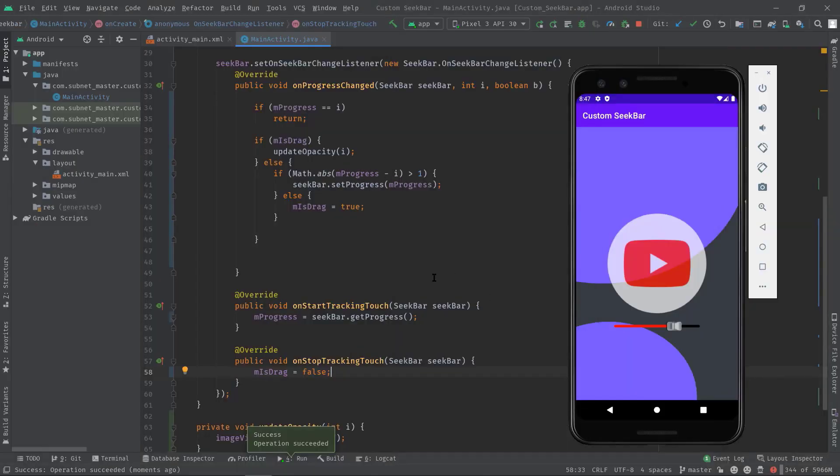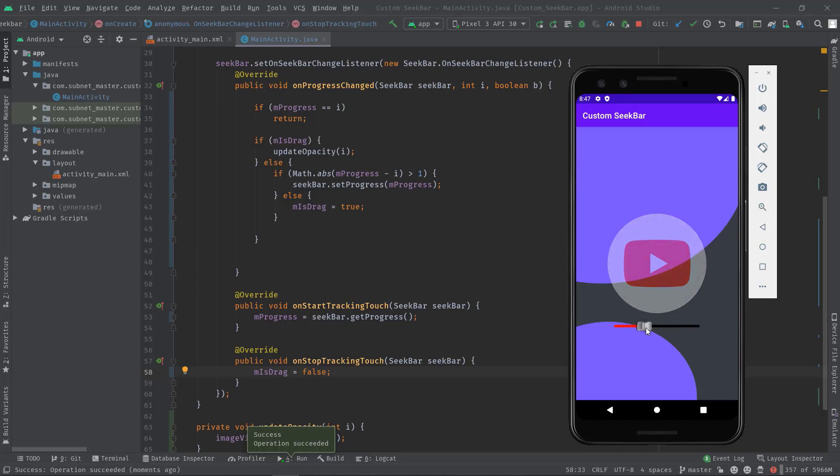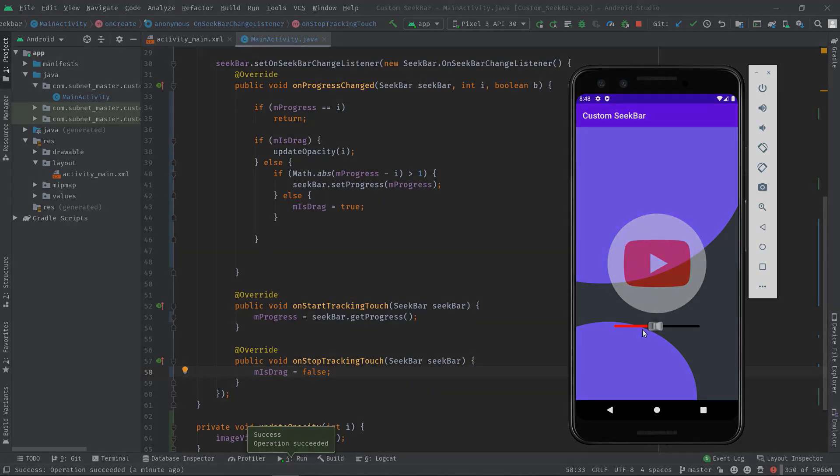Okay, now if I click on the SeekBar at any position or even if I try to drag over it, see nothing is happening. But now if I click on the thumb and drag, see it's working now according to our need. So you can even apply these same steps in Kotlin based applications.